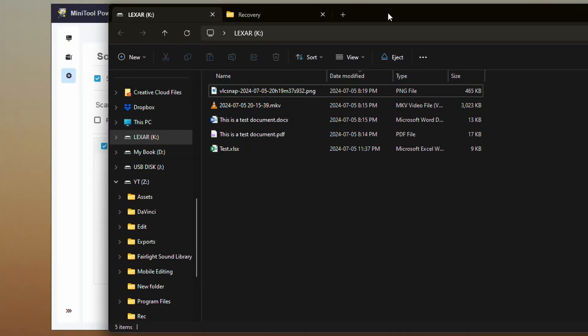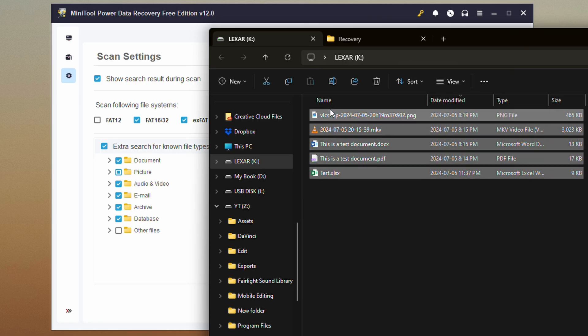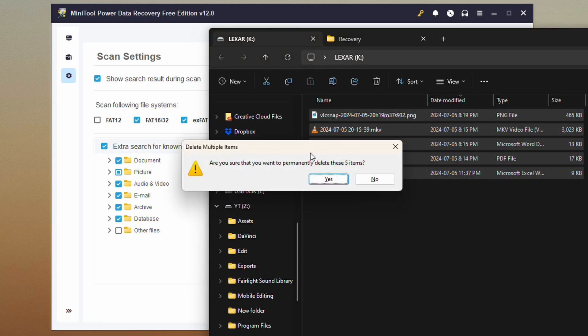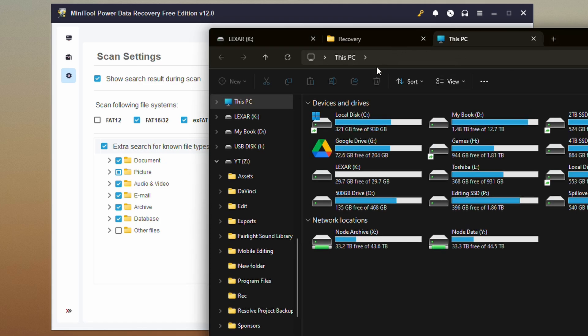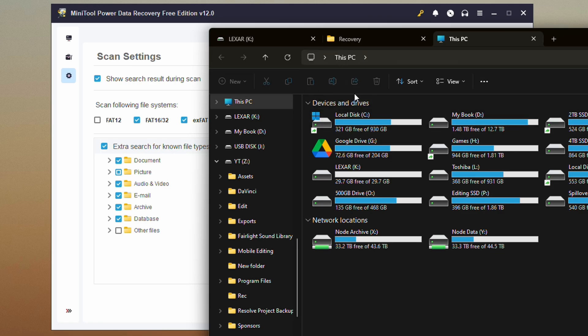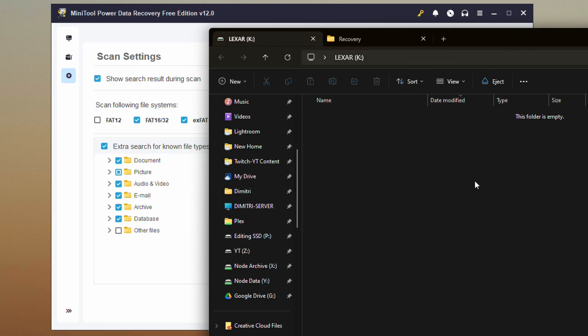I have a drive here with a couple of files set up as tests. We're going to go ahead and delete these. Because those were deleted off of a portable drive, they just delete entirely — they don't go to the recycle bin. We can check the recycle bin just in case, and it's empty. So we're good and ready to go ahead and recover things.